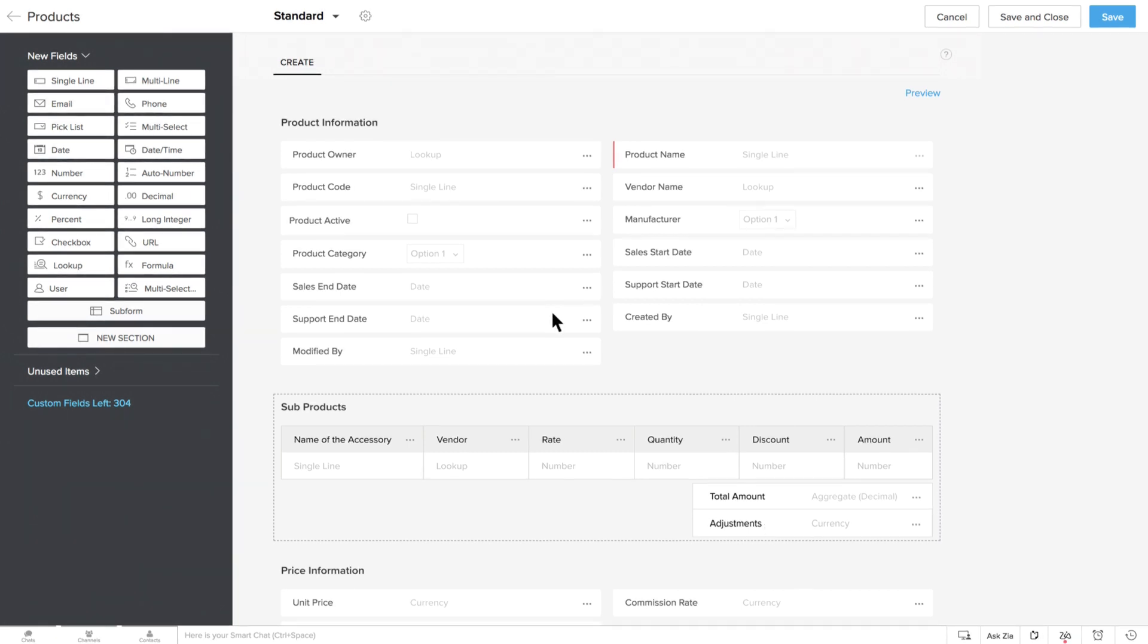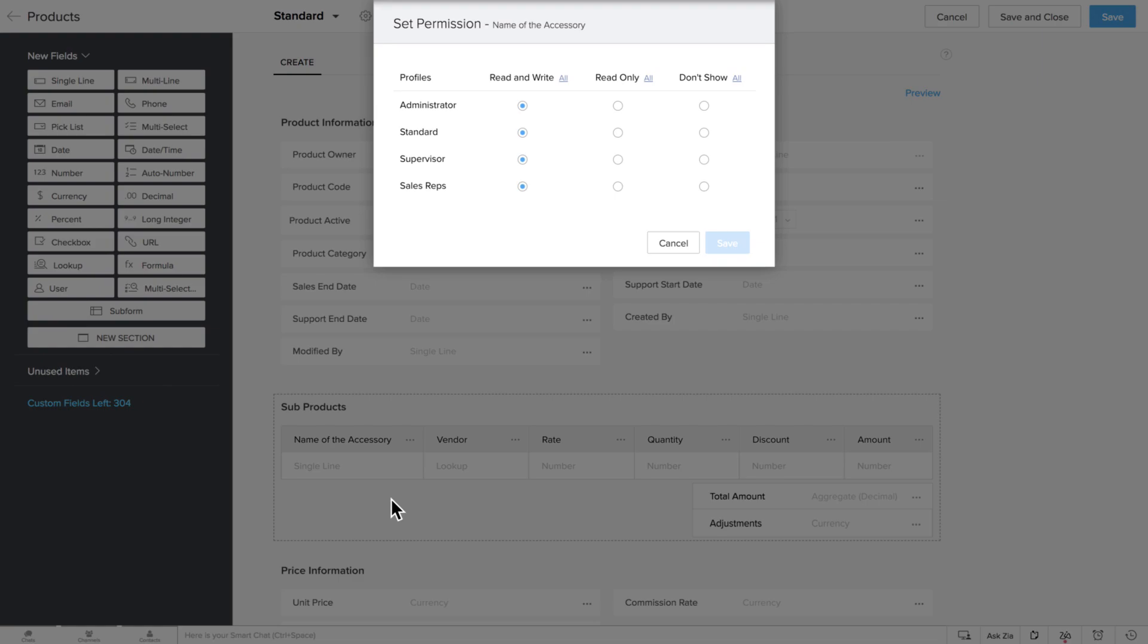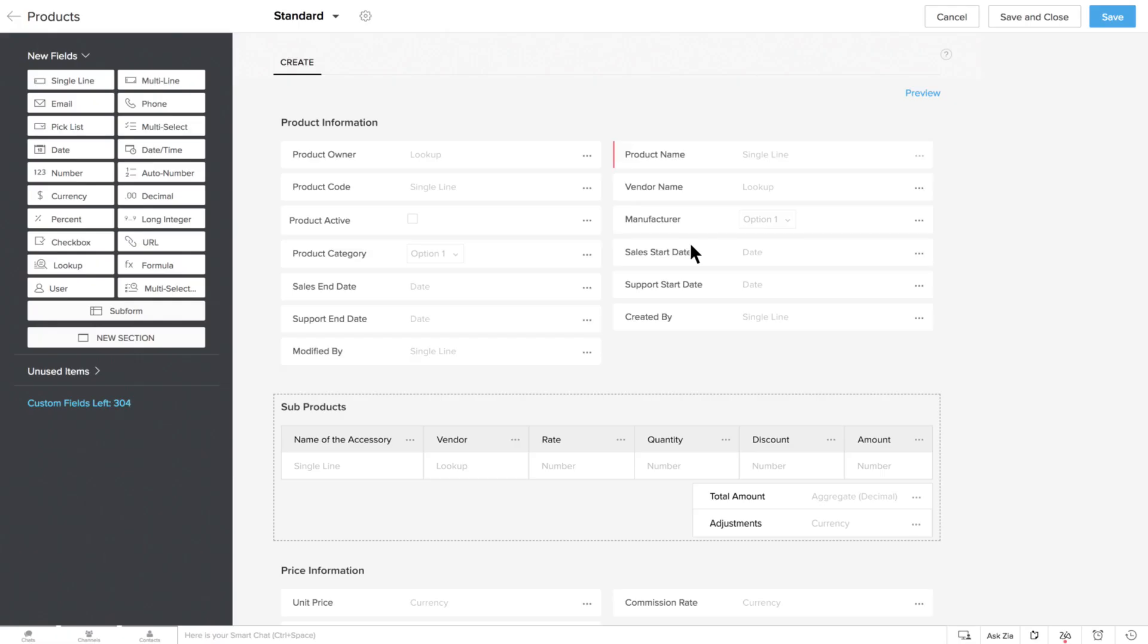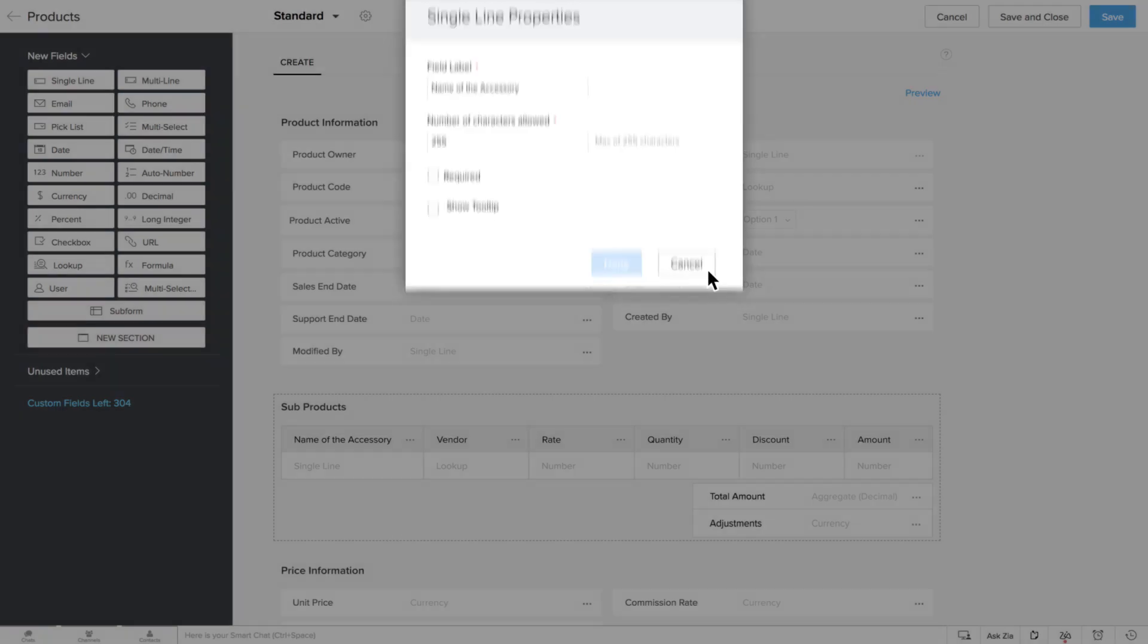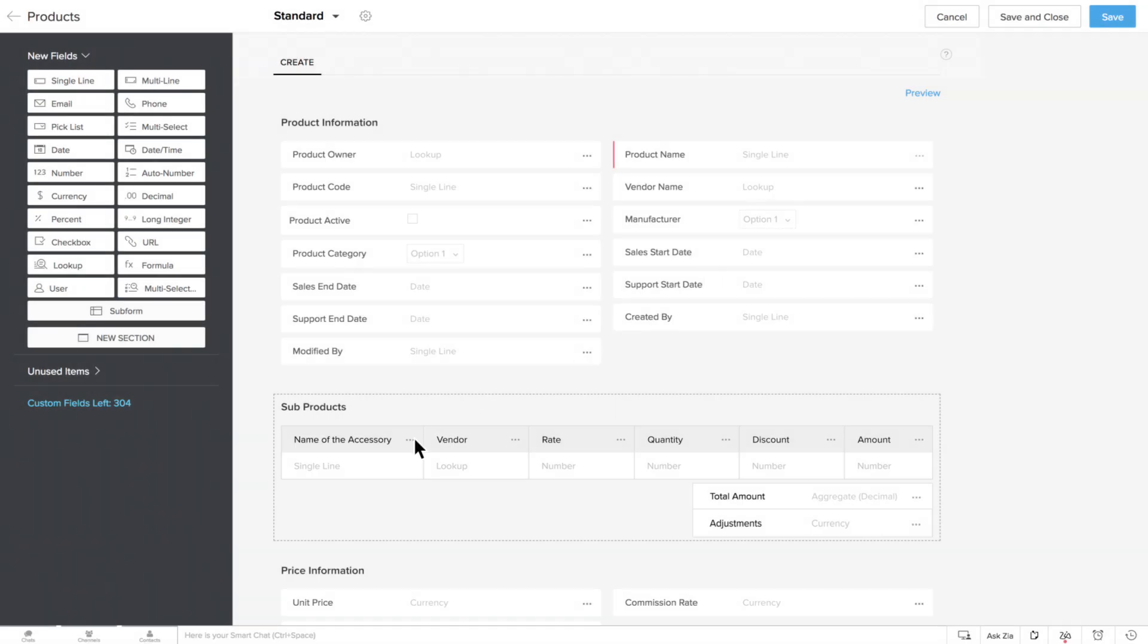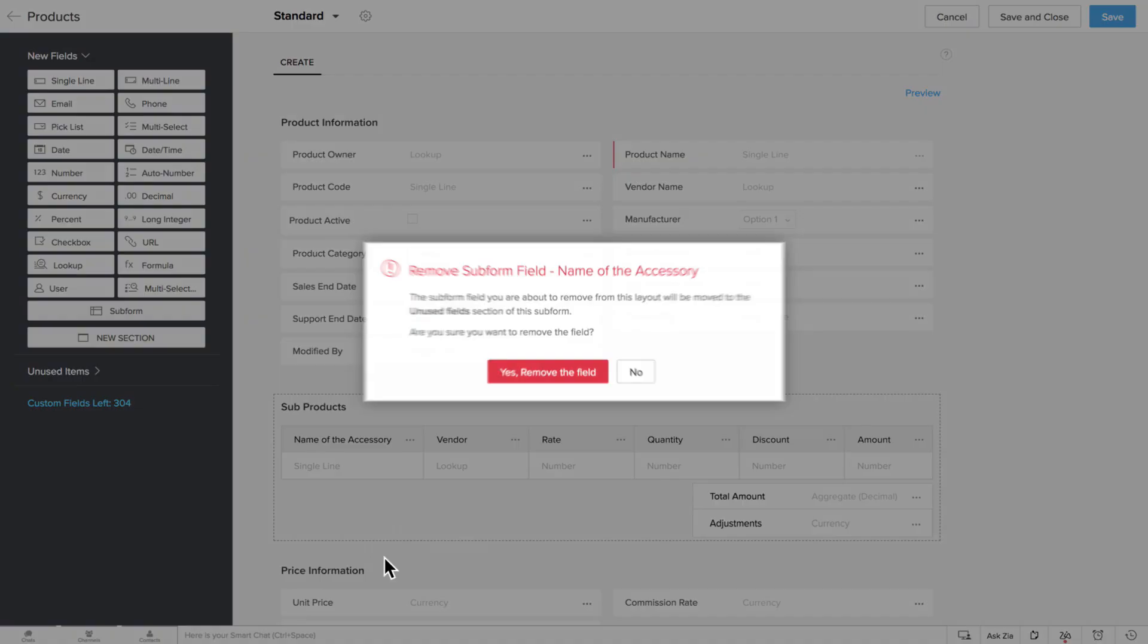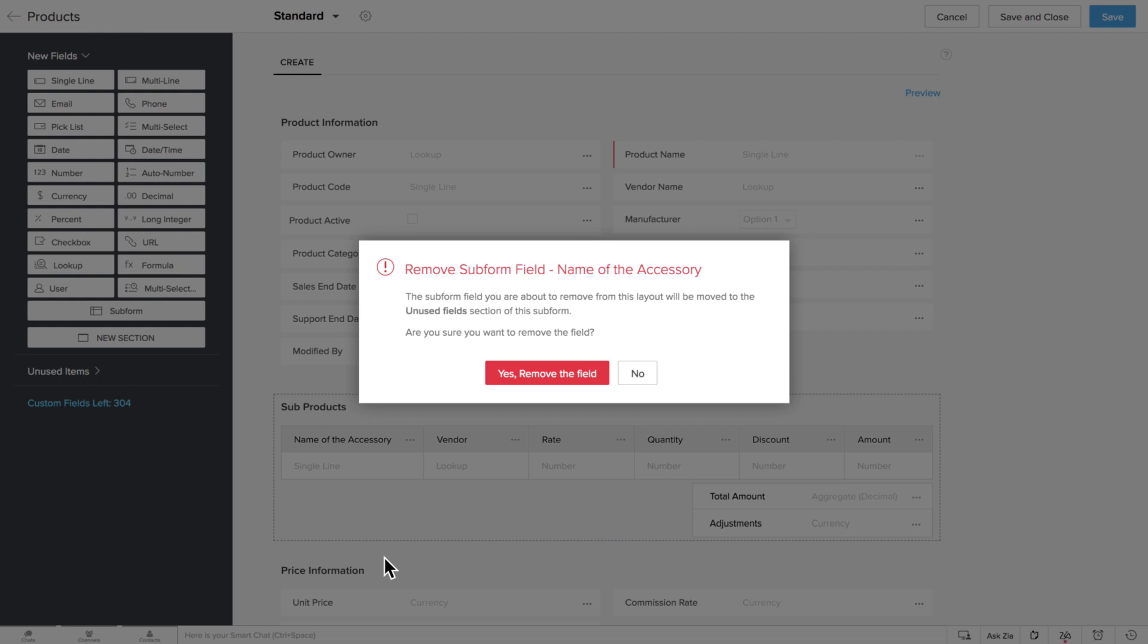In subforms, much like in a primary form, you can mark the fields that you want as mandatory, choose the permissions that you want to set for those fields, edit the setting of each field based on field type, and remove or delete the fields that you don't need.